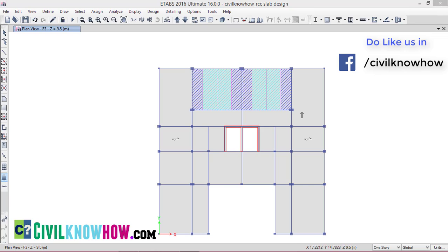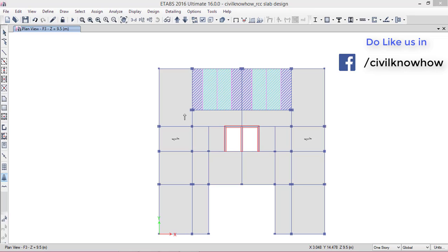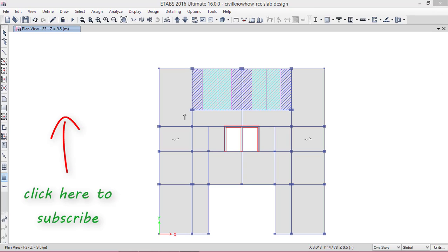If you are opting for this method, assigning the design strips in both layers A and B is time consuming. So it's better to opt for the second option — the Add Design Strips option in ETABS — where ETABS will automatically assign the design strips along both A and B layers on each slab. I will be explaining that in the second part of this tutorial. If you find this part of the tutorial useful, please do like, share and comment, and subscribe to our channel for upcoming tutorials. To continue to the second part, please click here.